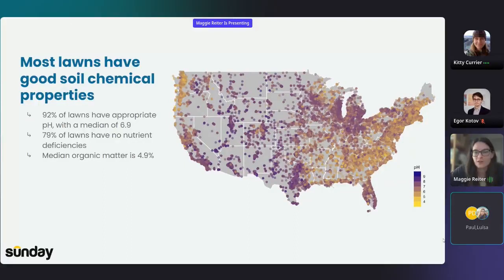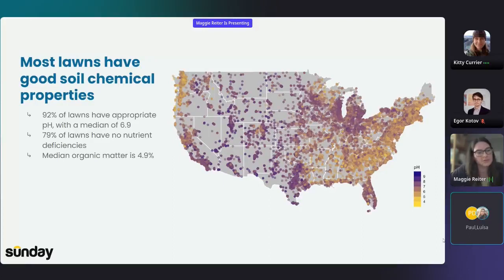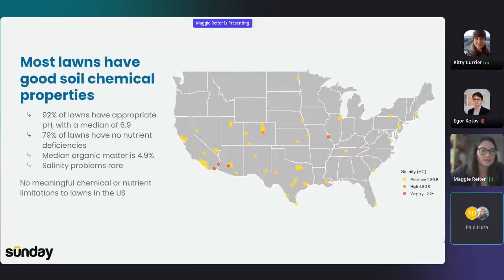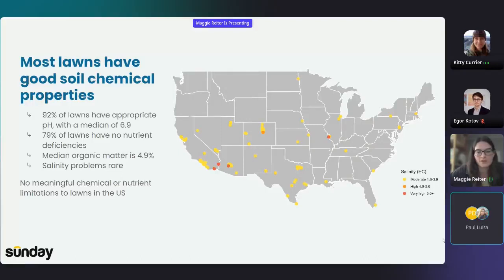First, you can see that all these lawns are located in urban areas. Lawns are very much part of the built environment or an urban crop. Most lawns have good soil chemical properties — the pH is appropriate, the nutrient levels are sufficient, organic matter is good. Something like salinity problems is really rare, and it only occurs in the handful of lawns you can see here. Overall, there's no meaningful chemical or nutrient limitations to lawns. These results were surprising to us because we thought that nutrients would be more limiting to turf grass health, but we're happy to learn that most lawns have healthy functional soils that don't need a lot of additional fertilizer.